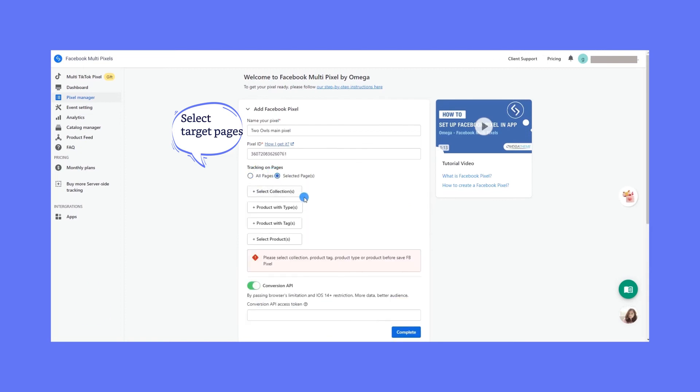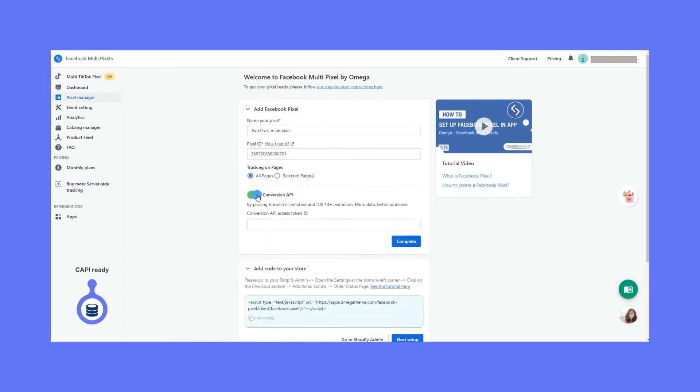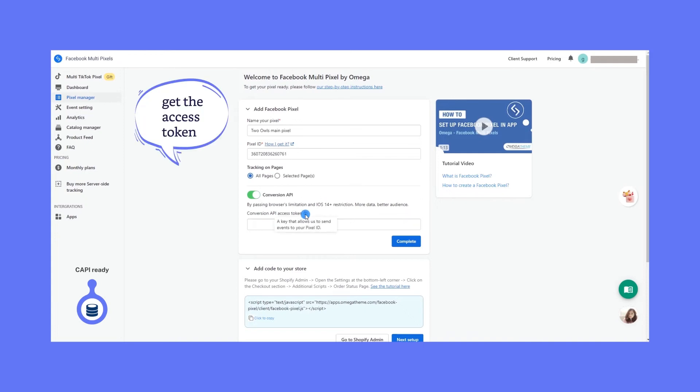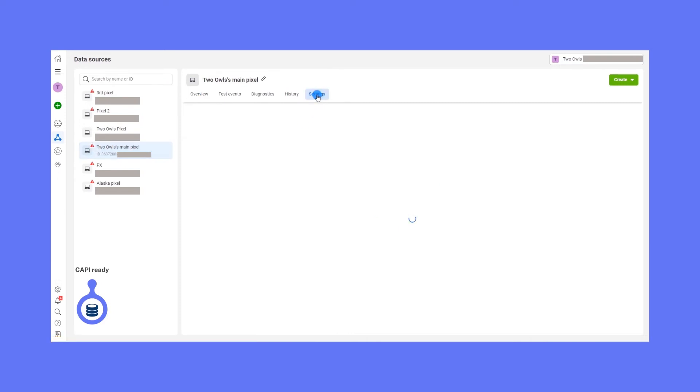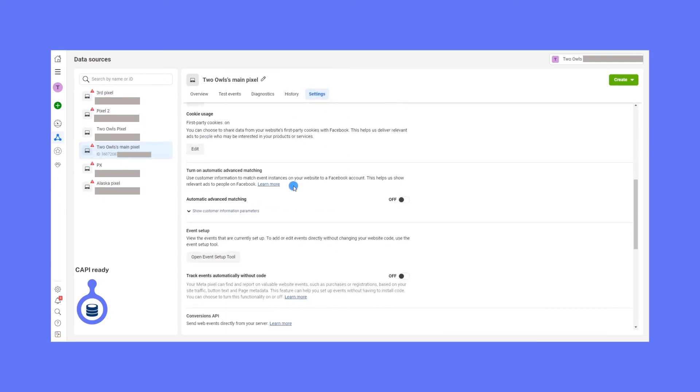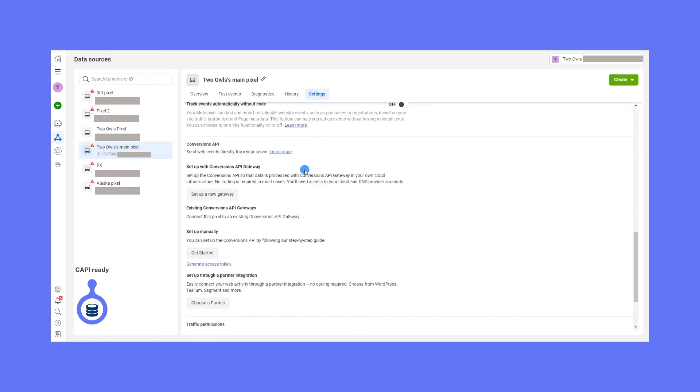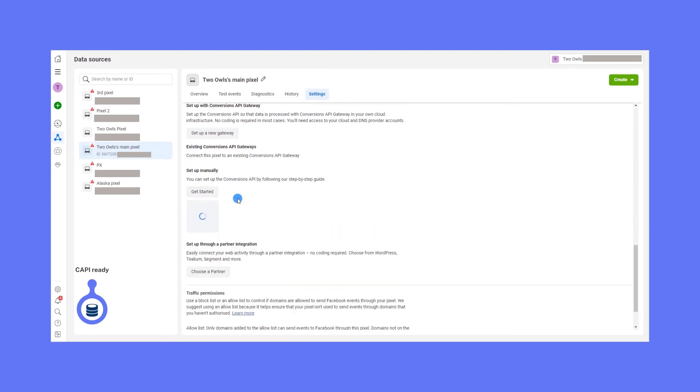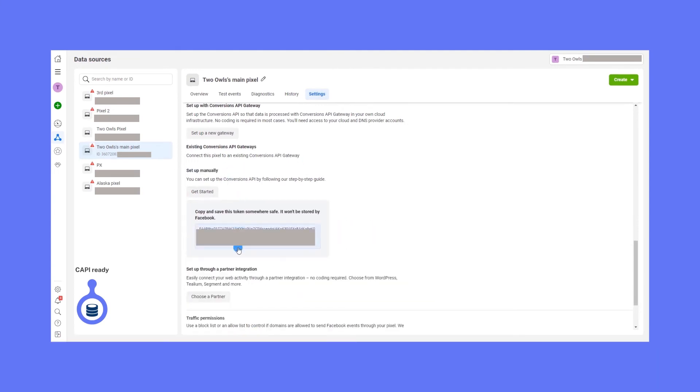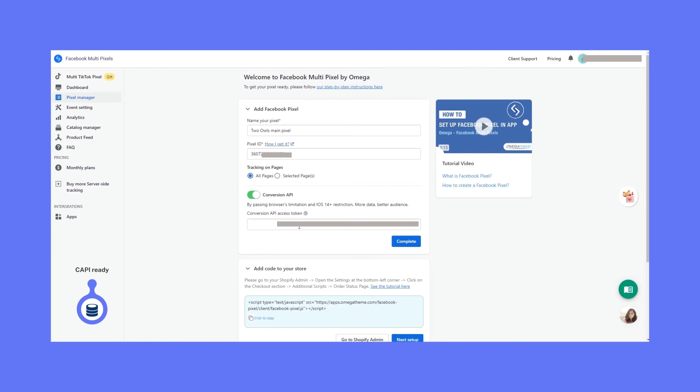Now, to the gem of the app, the Conversion API. It's asking you to get the access token right here. Just go to your business and in Events Manager, go to Settings, scroll, scroll, and there you go. Just click Generate Access Token under Setup Manually and paste it back to the app.